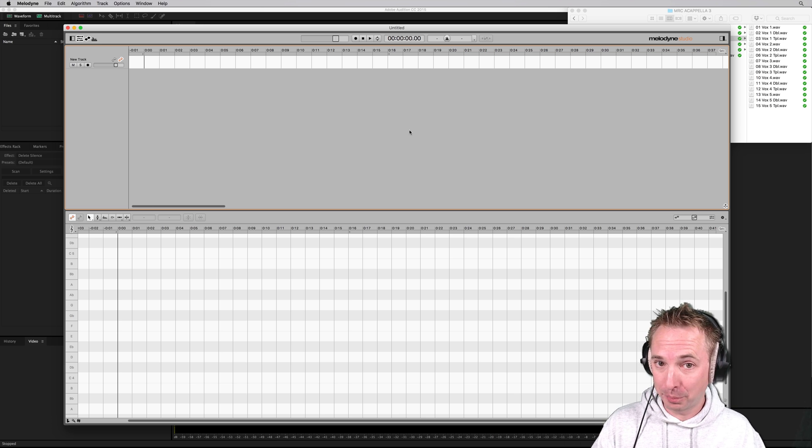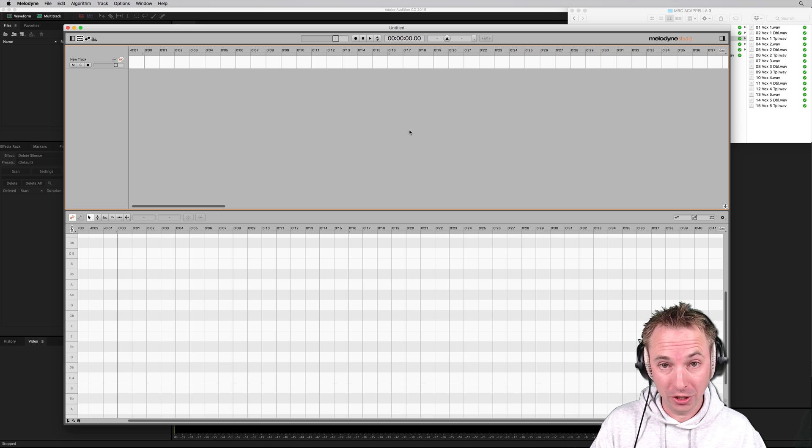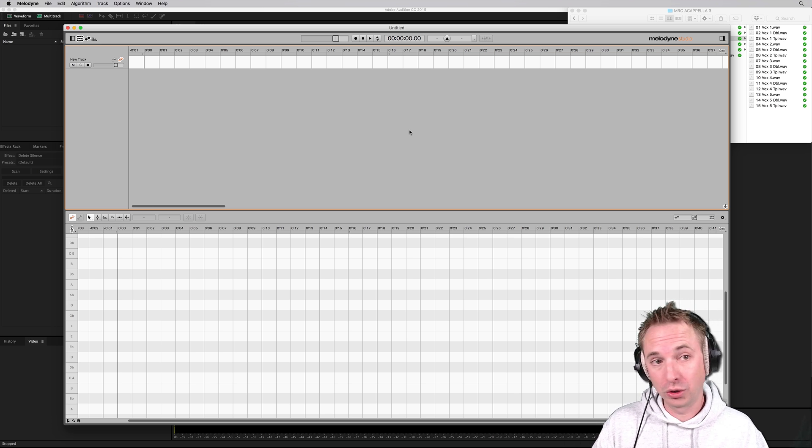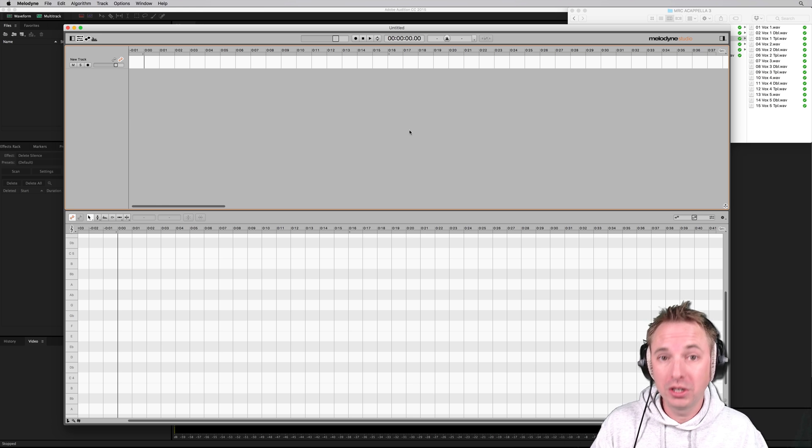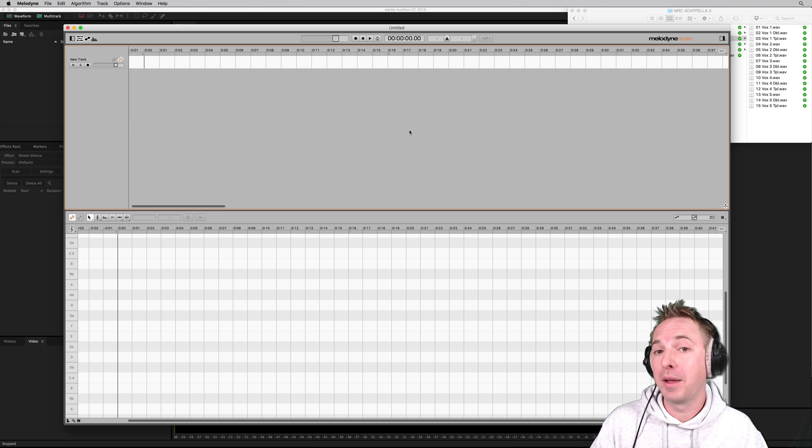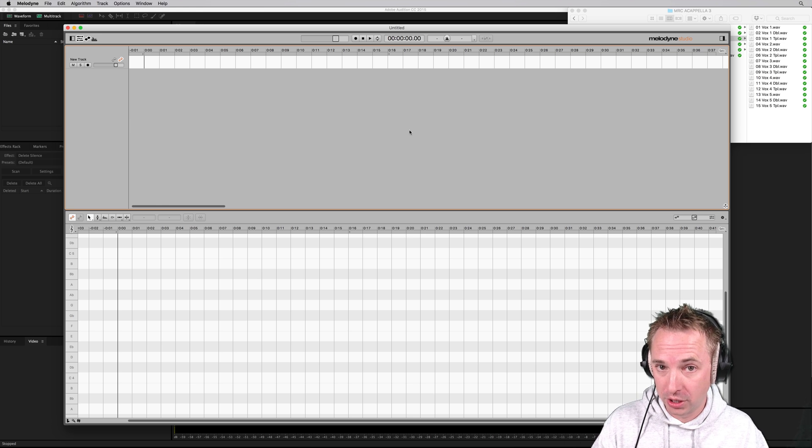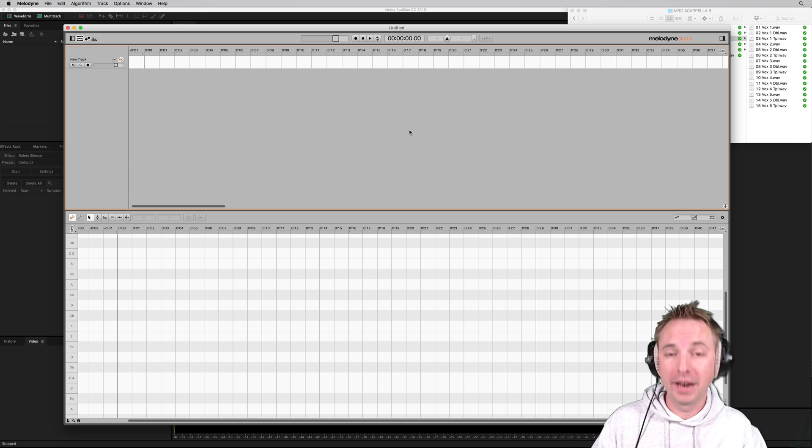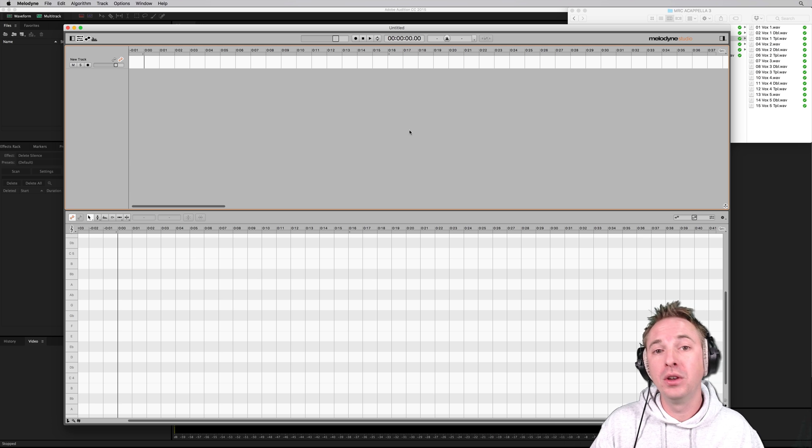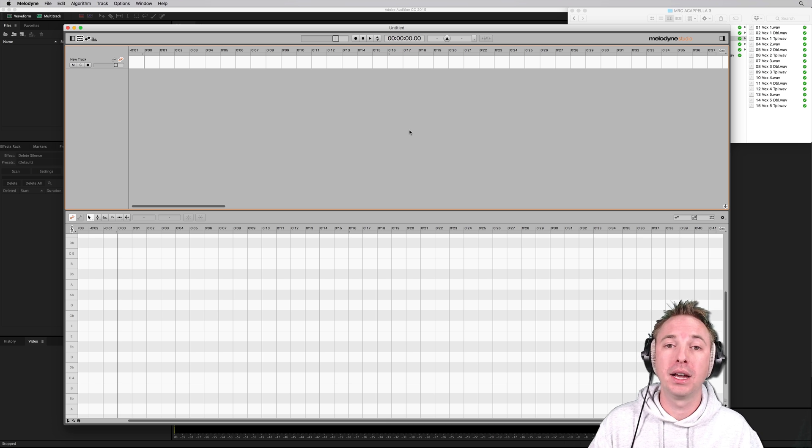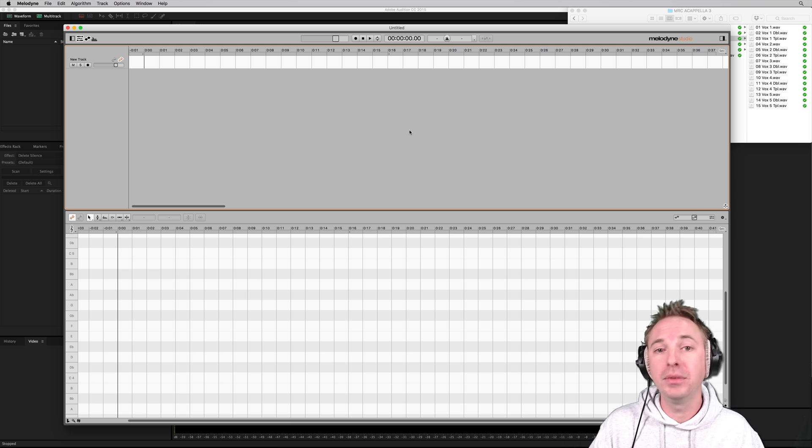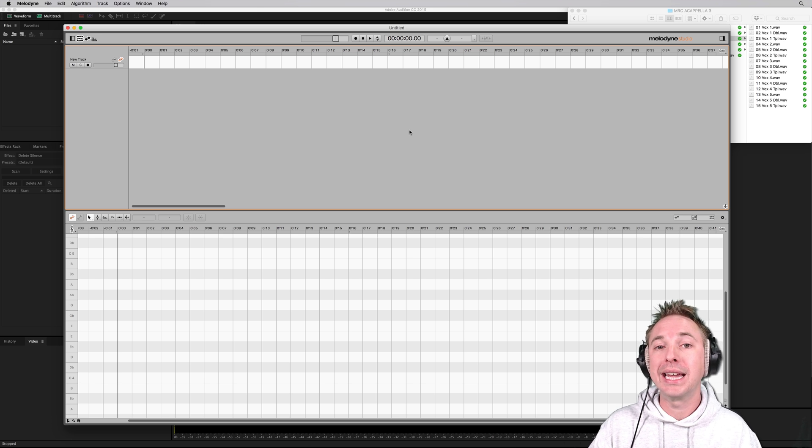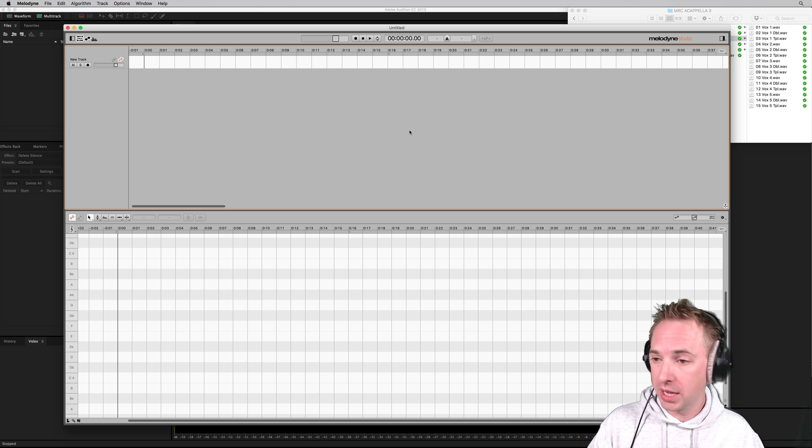But if you want to get up there with the pros and sound like the Swedish House Mafia, also the Chainsmokers and other very professional music producers, use what they use and it's called Melodyne Studio. You can get a 30-day free trial from their website and if you like it, you can go ahead and buy it. I'll leave a link in the description to this video.